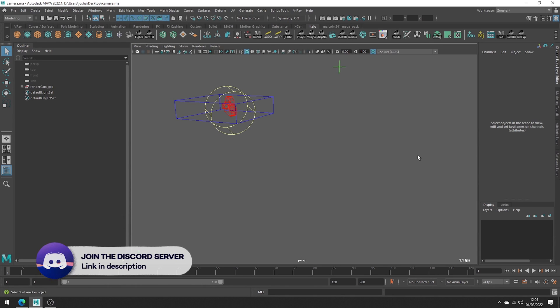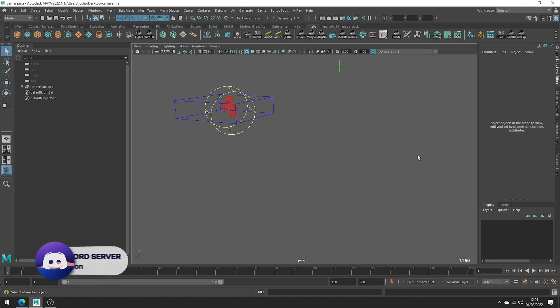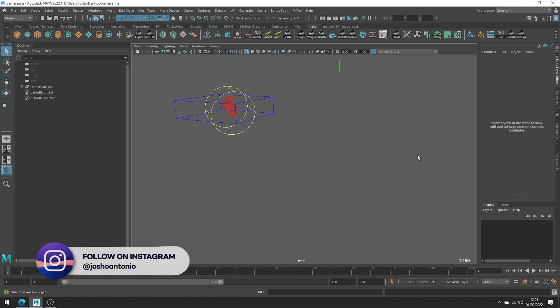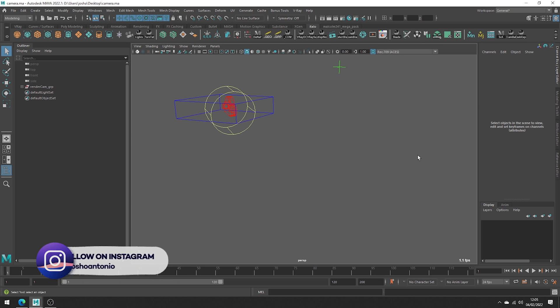This should be quite a handy video for those of you that want to export your camera animations out from Maya. This video will specifically look at how to bake camera animations when you have your camera in some sort of rig hierarchy.